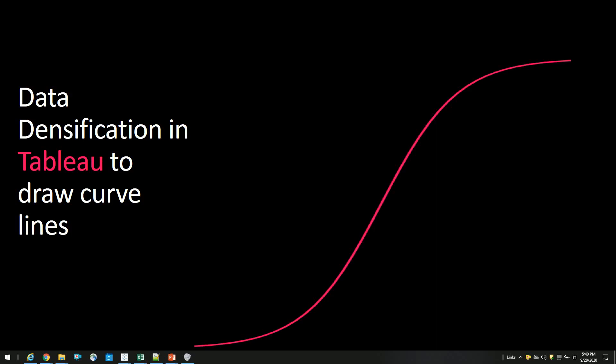Hi and welcome. In today's session, I'm going to talk about data densification in Tableau to draw curve lines. Data densification is basically a technique to add additional points in your data for drawings, and we use these additional points to draw in Tableau.